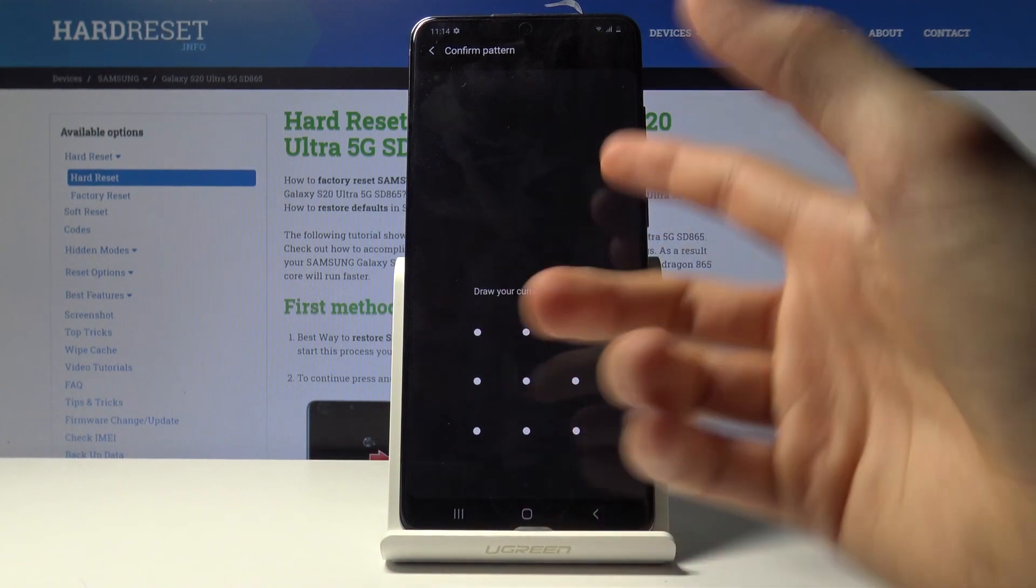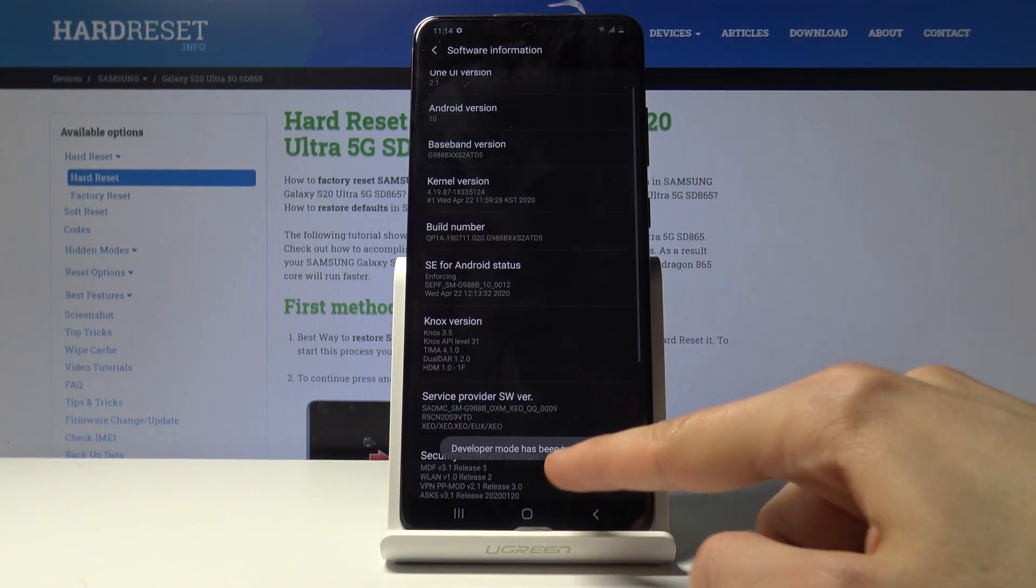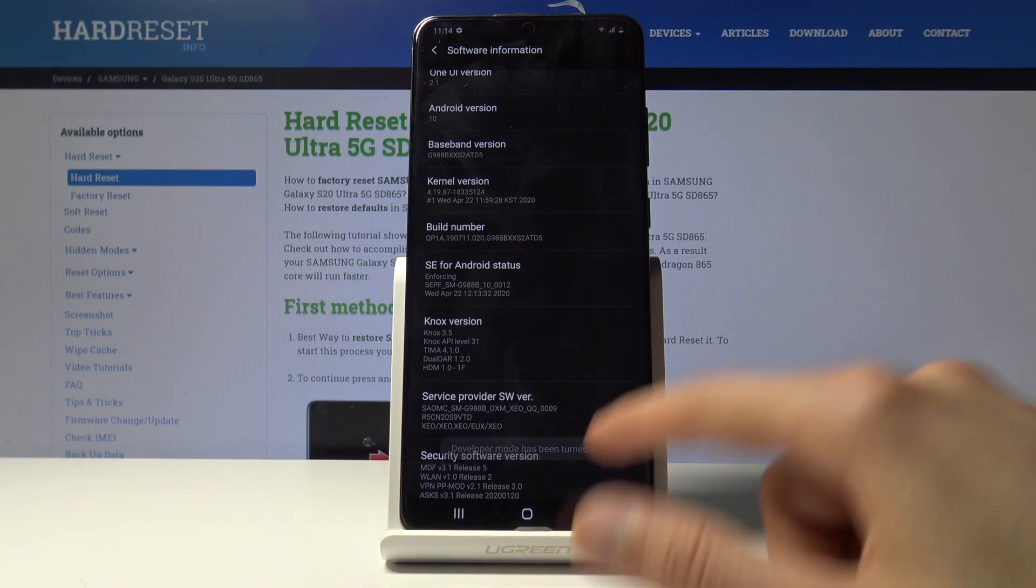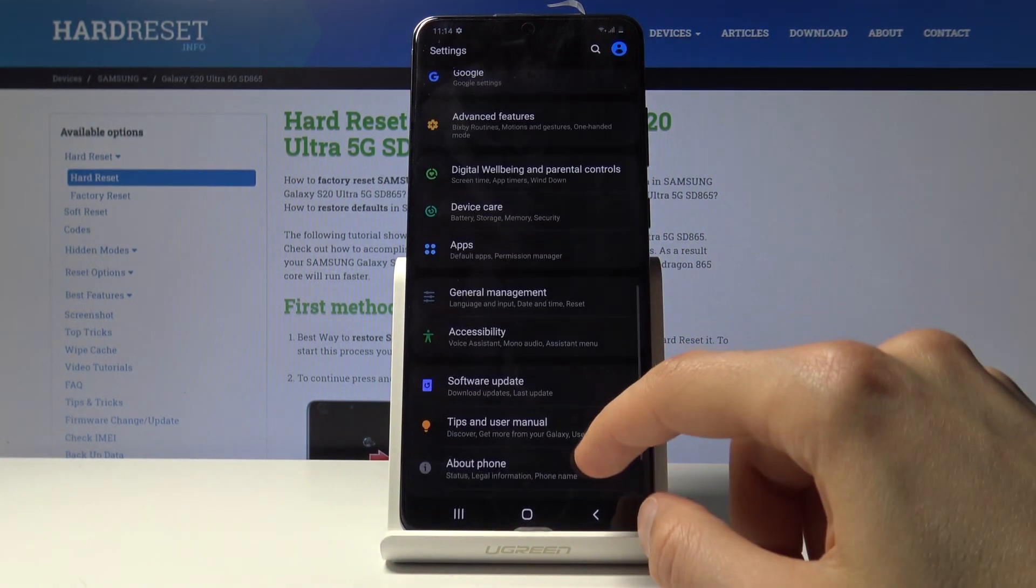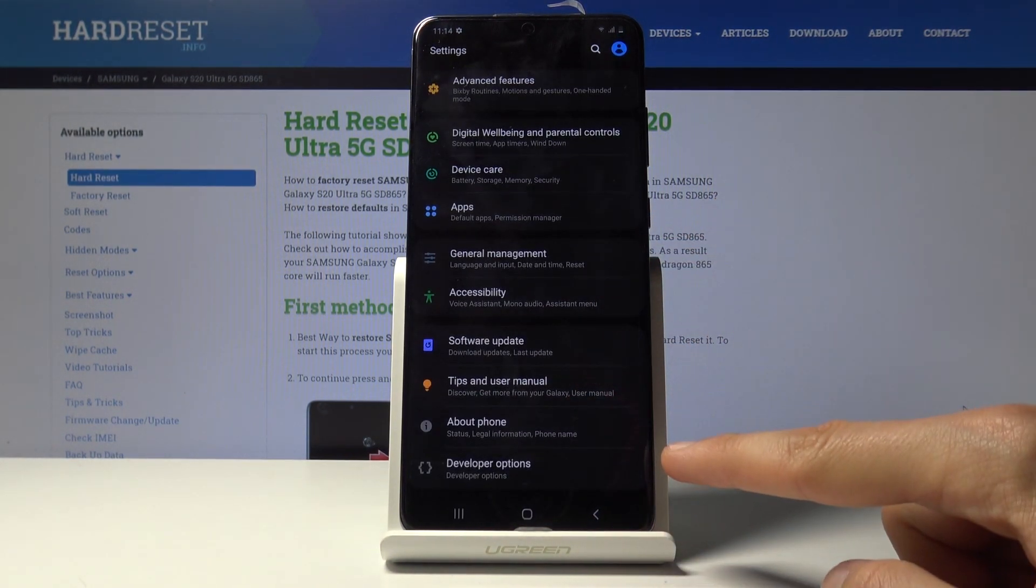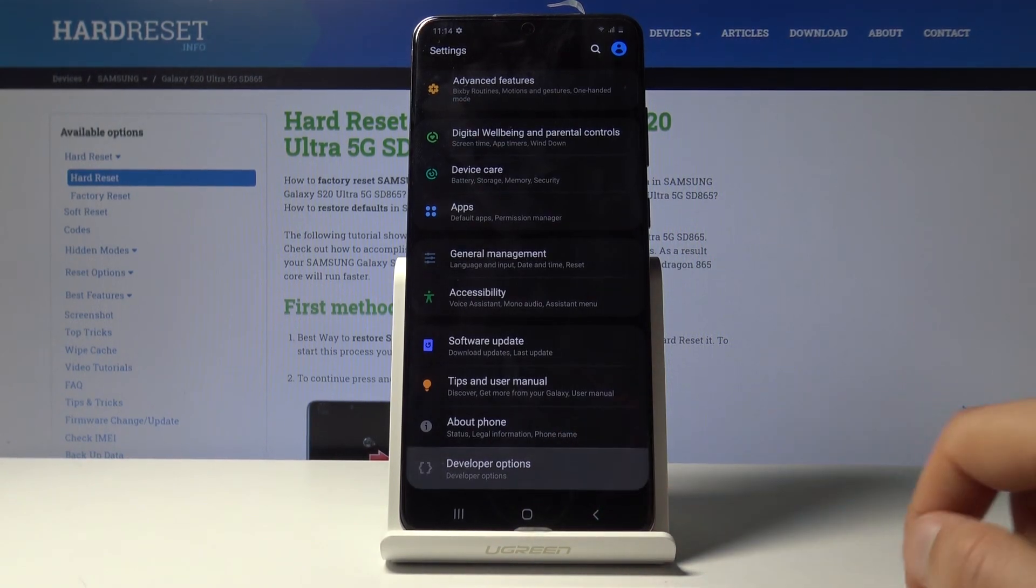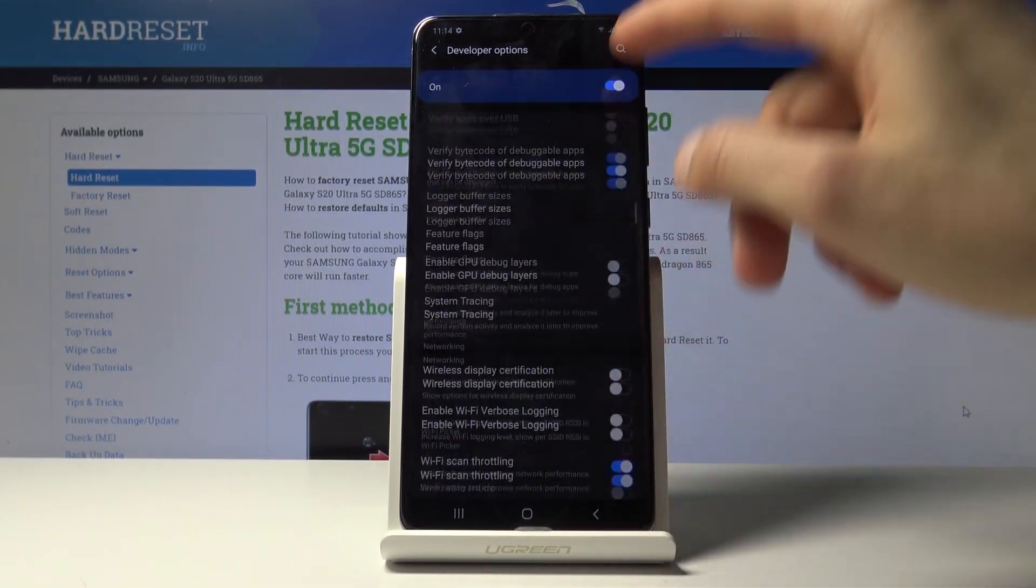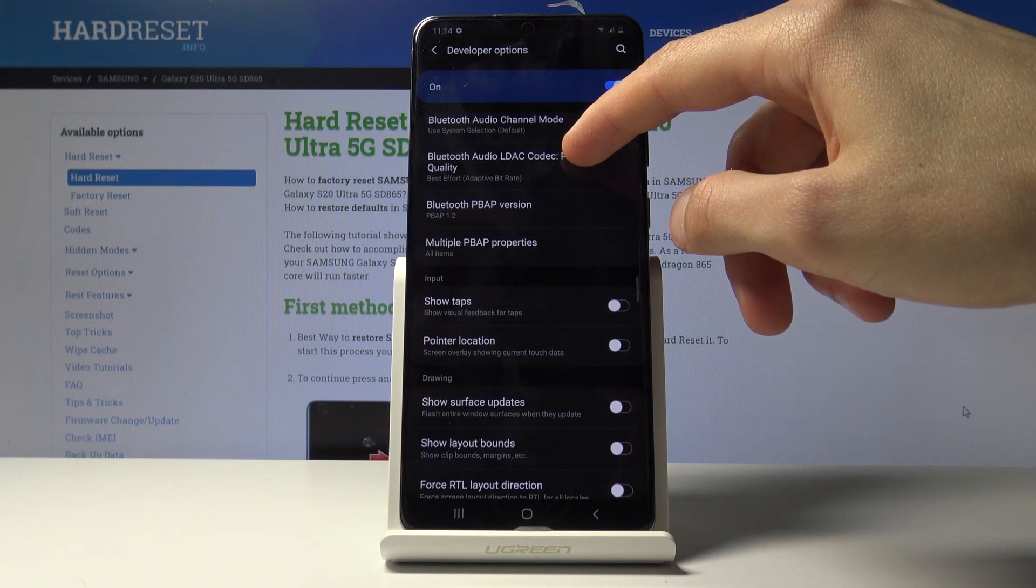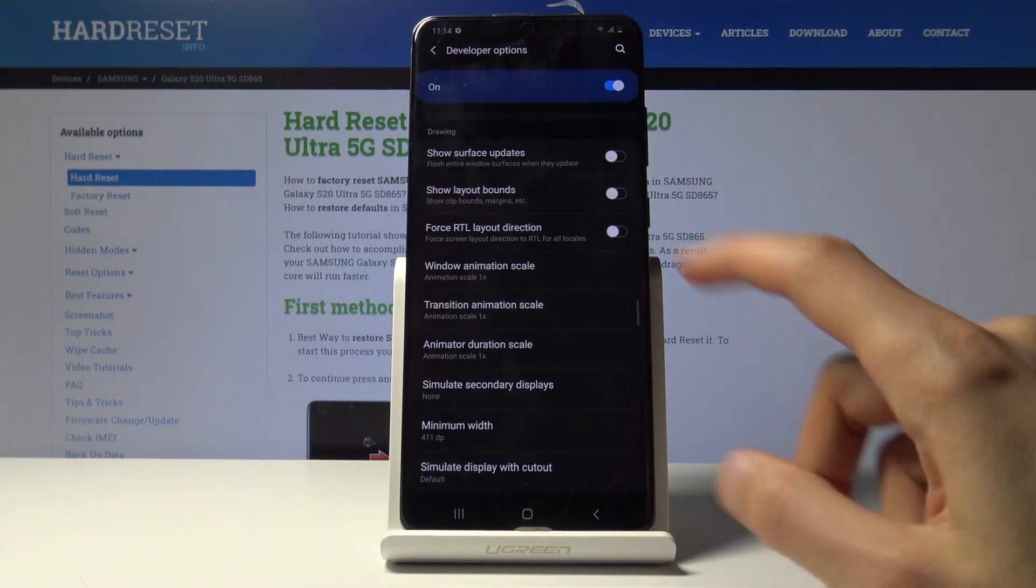And build number right here, tap on that seven times. Pattern will come out or pin password, whatever it is if you have one set. If you don't, it will just give you the message right here, developer mode has been turned on. And from there we just want to go into the developer options which is now right at the bottom right here on the main settings.